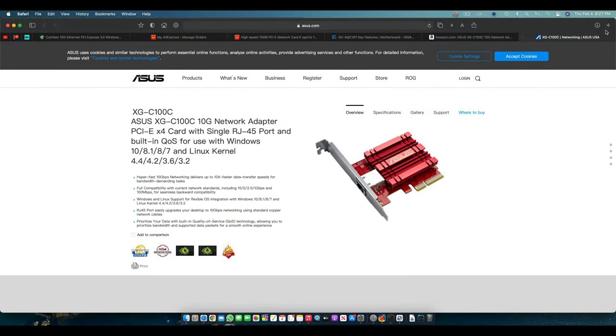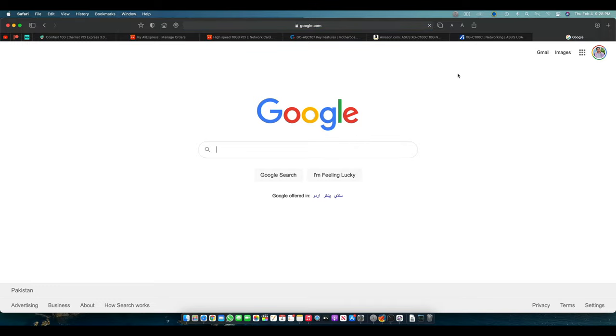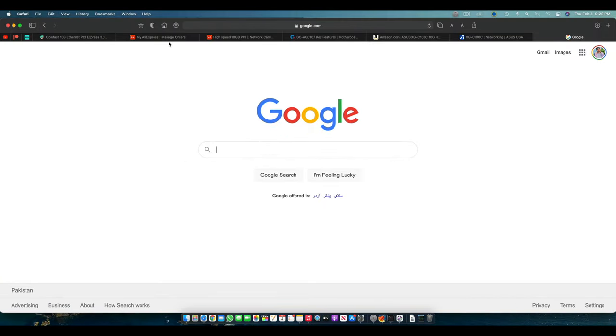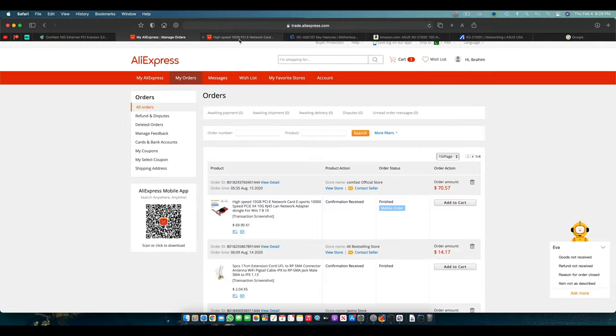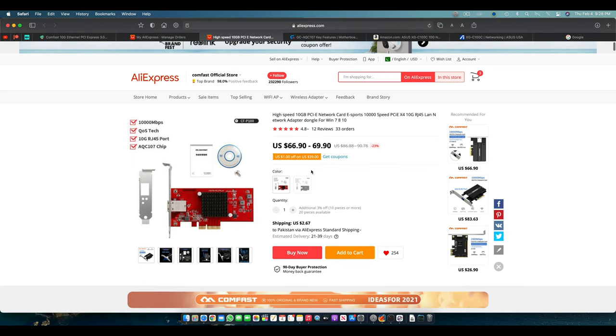So our 10 gigabit Ethernet card is working pretty damn fine. So if we go here and we find Google, it's working. And this one is from Comfast. I ordered it from AliExpress.